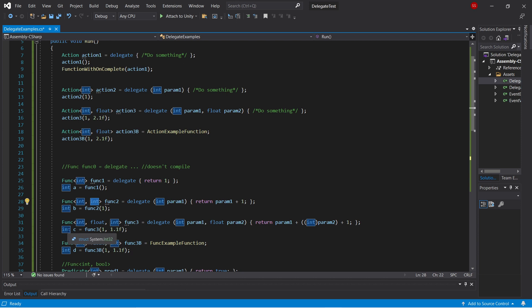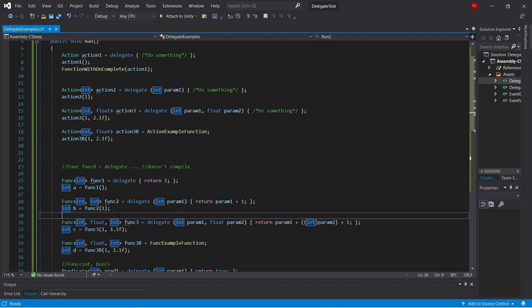One step further, we've got a func of int float int. Again the last parameter is the return type. So this is a function that takes in two parameters, an int and a float, and returns an int. And again you can see here, the signatures match.